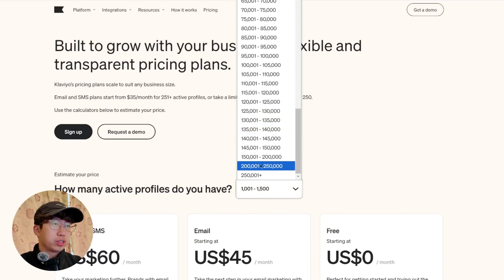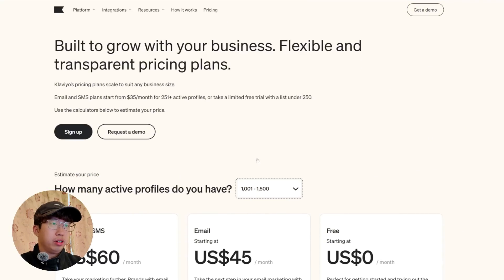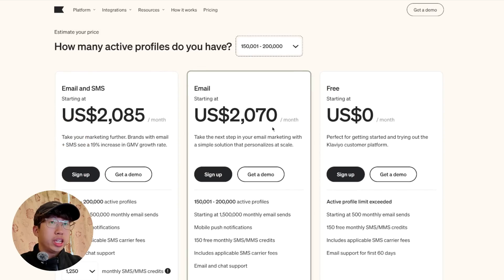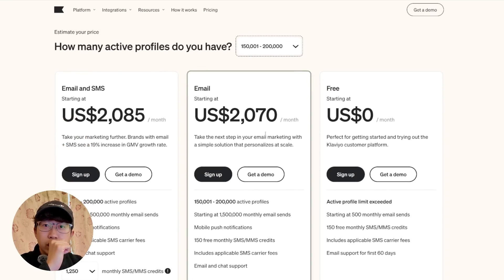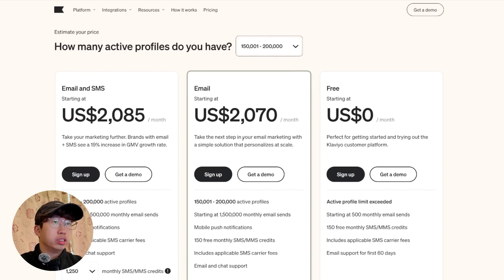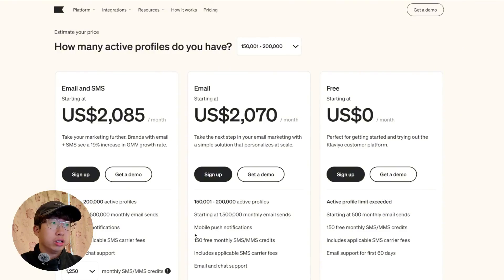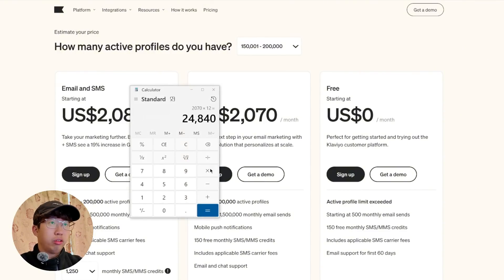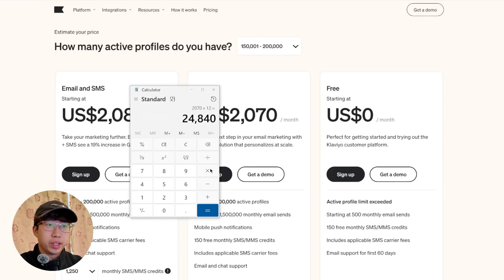But yeah, so let's just say I'm at 150 to 200 thousand emails. Email is $2,000 a month, not even $600. That is insane. Look at this. Times 12. They're trying to charge me $25,000 a year to send out automated emails.